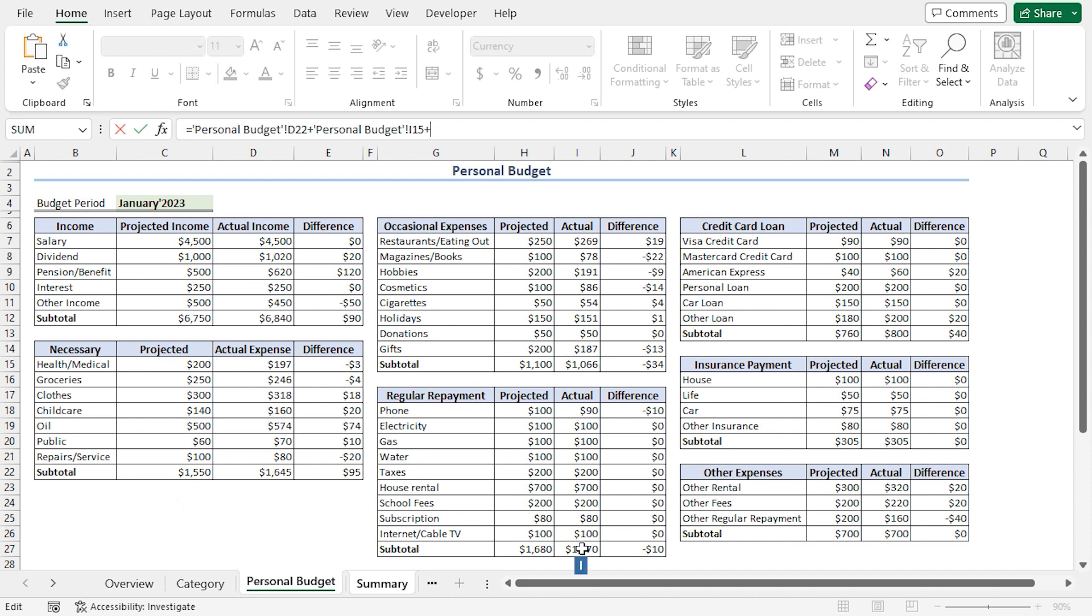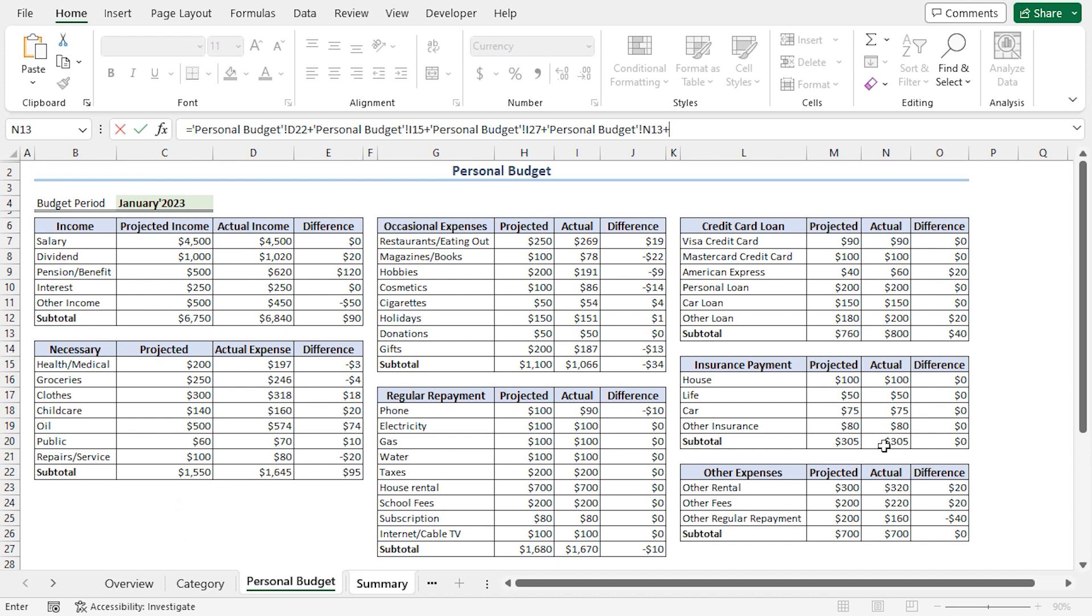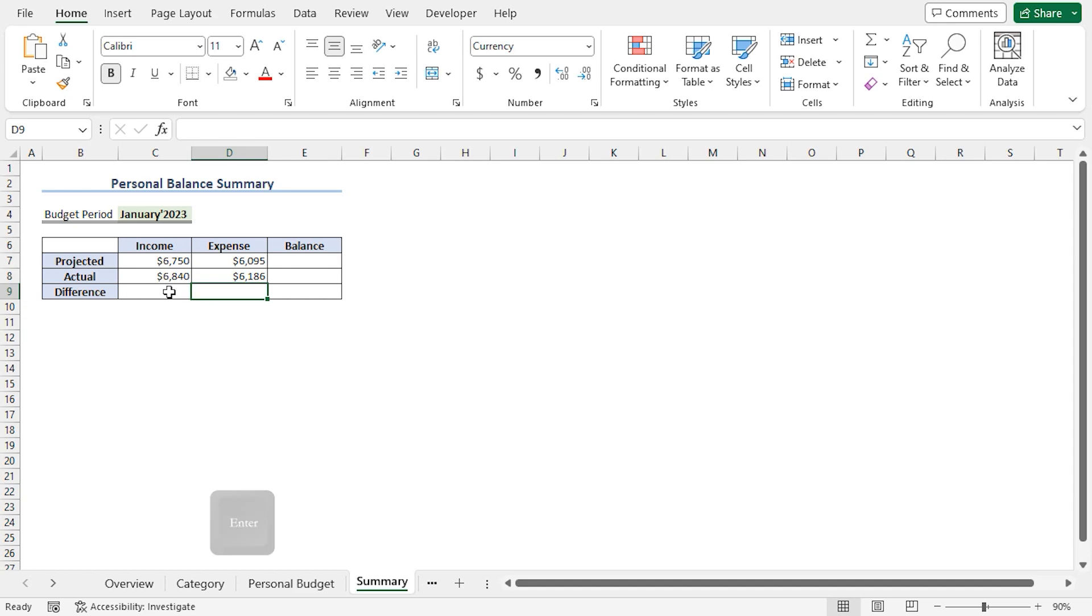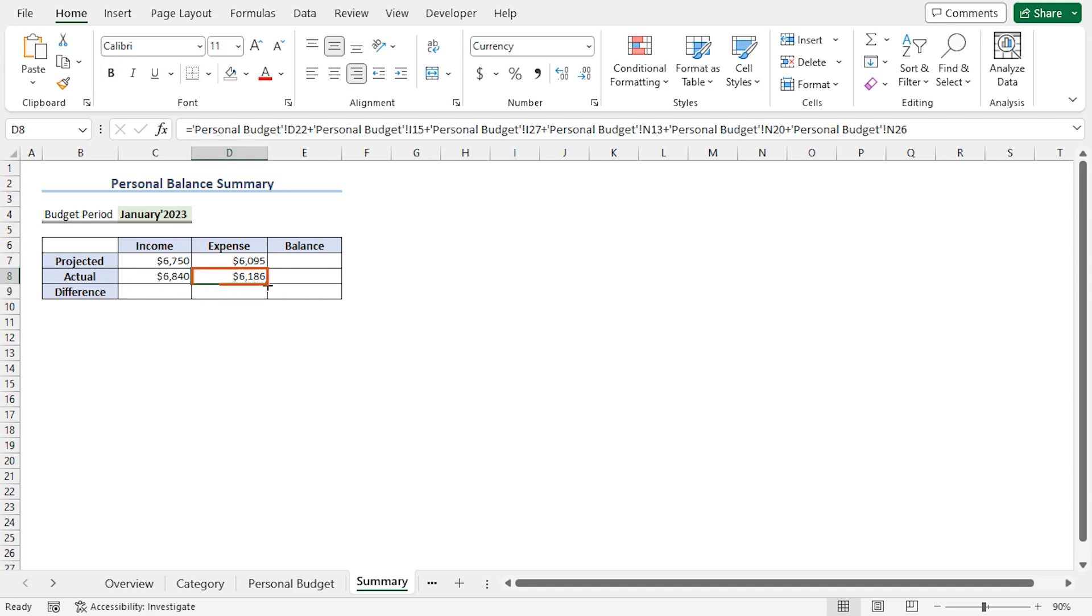Insert a plus operator. Then, I'll select the N13 cell. Insert another plus operator. Then, choose the N20 cell. Insert the last plus operator. And lastly, select the N26 cell. Press Enter. And we'll get an actual expense of 6,186 US dollars.